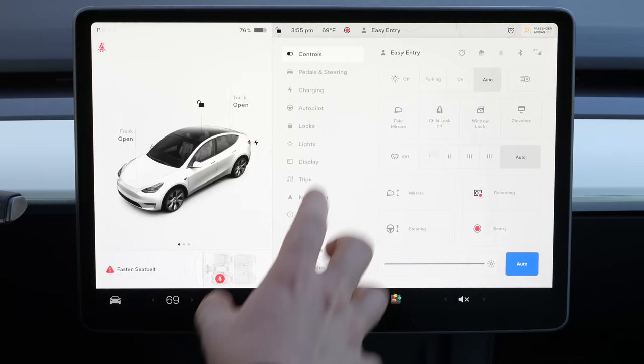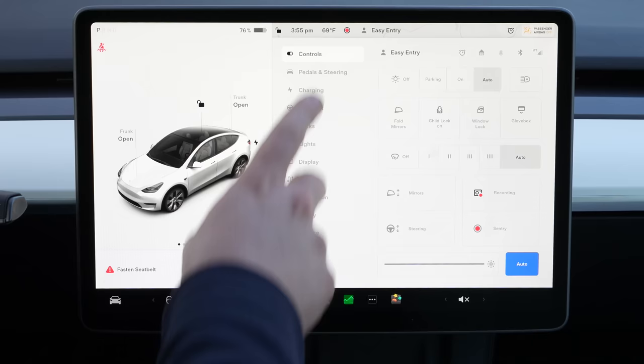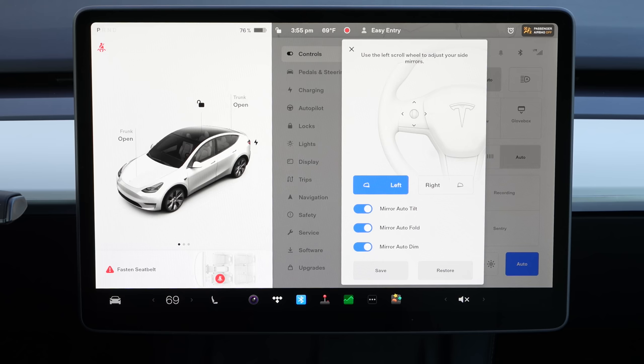One quick tip: if you have mirror settings you want to dial in, sometimes people don't know where this is because it's not in your normal settings menus. You can only get it from the main controls menu when you click on mirrors. So you go to Controls, Mirrors, and then you have options to turn on or off mirror auto tilt, mirror auto fold, and mirror auto dim, as well as your normal mirror adjustments.